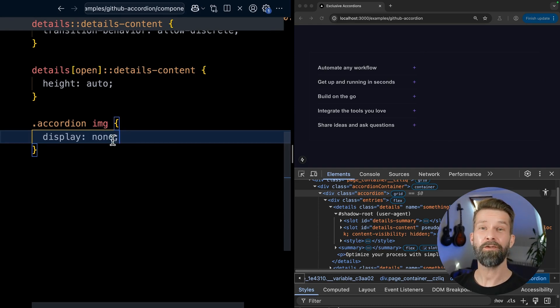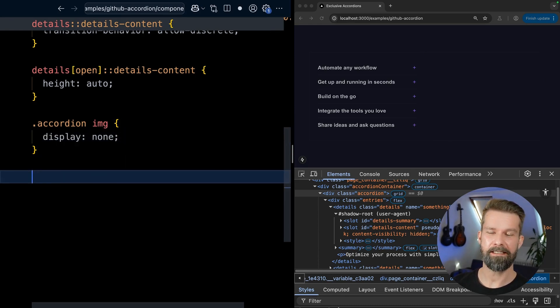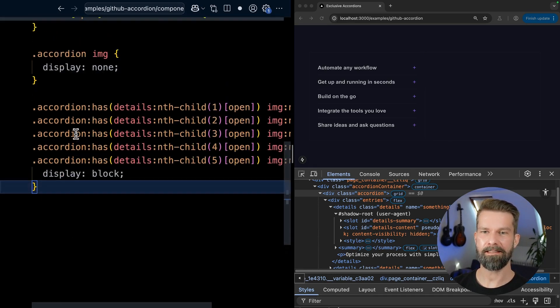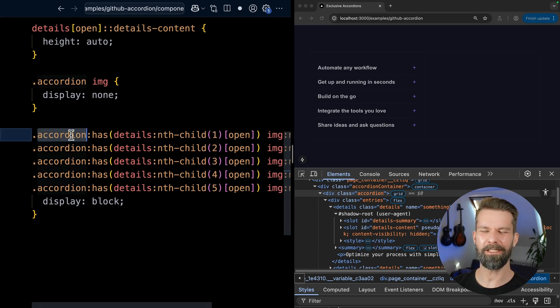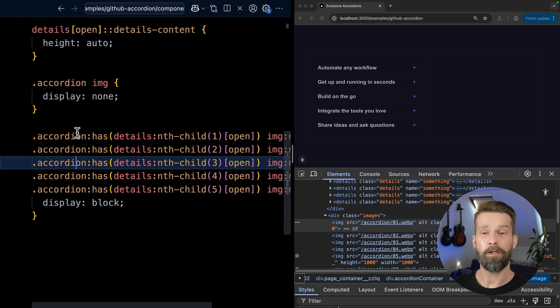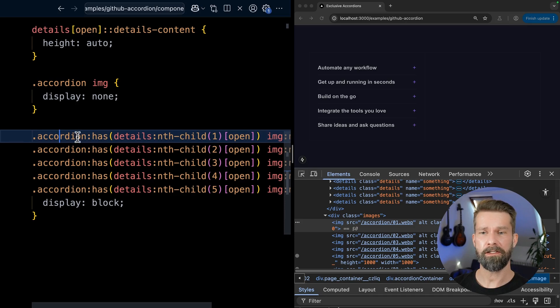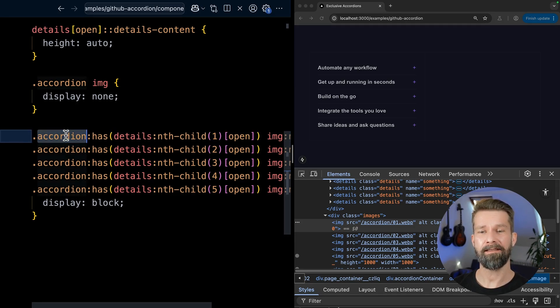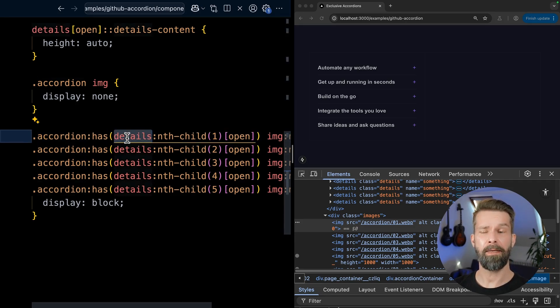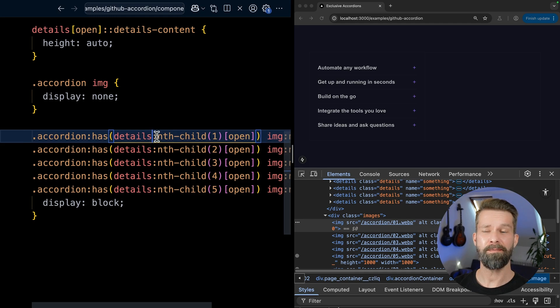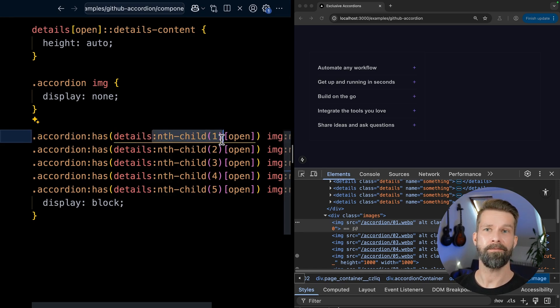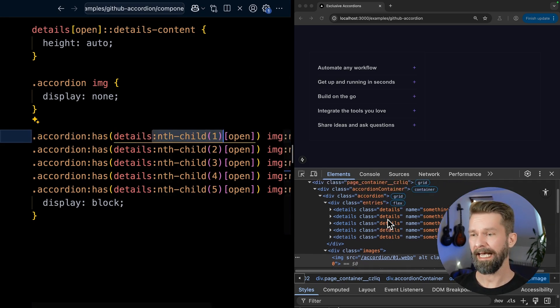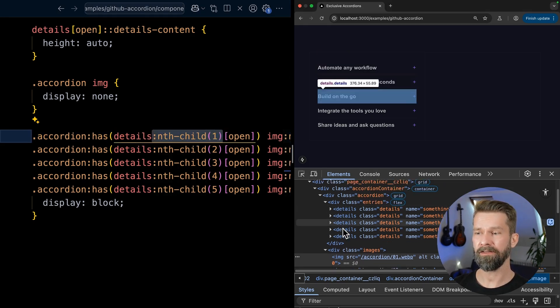And now we can use everyone's most favorite selector, the has selector. And here's quite a little bit going on. So let's dissect this. First, we're reaching for the container for the element with the accordion class. And then we want to select the accordion that has a details element that is first of all open, but also is matching a particular nth-child selector. So when we look at the details elements, they're all next to each other. So when we want to select the first one, we can go with nth-child one, nth-child two, and so on.